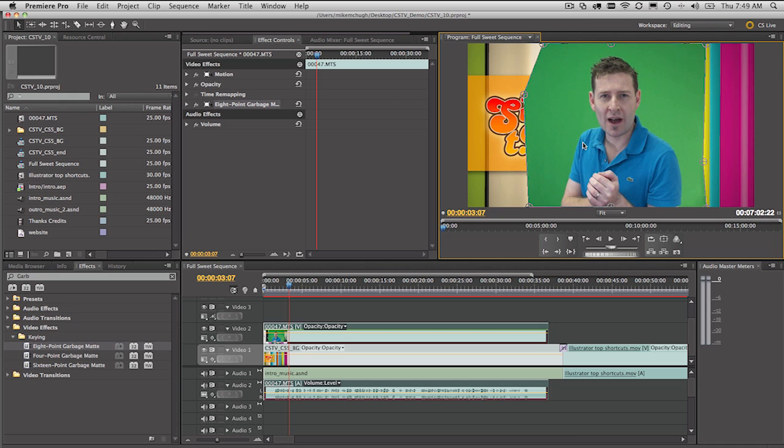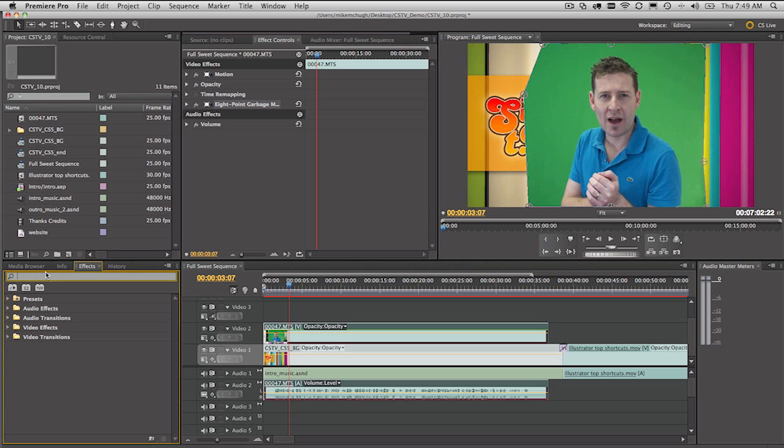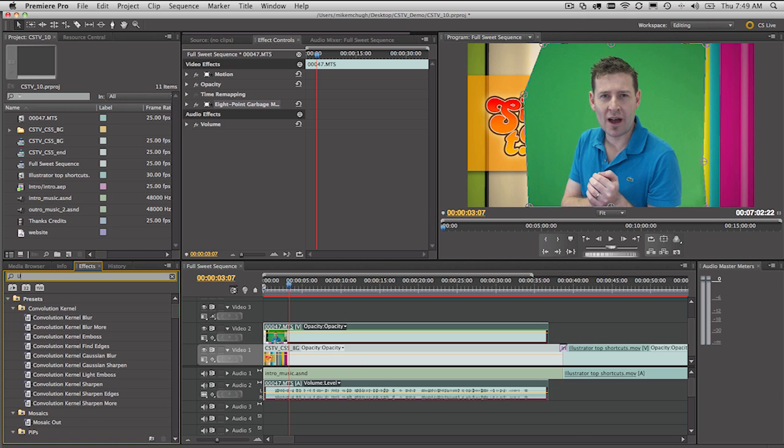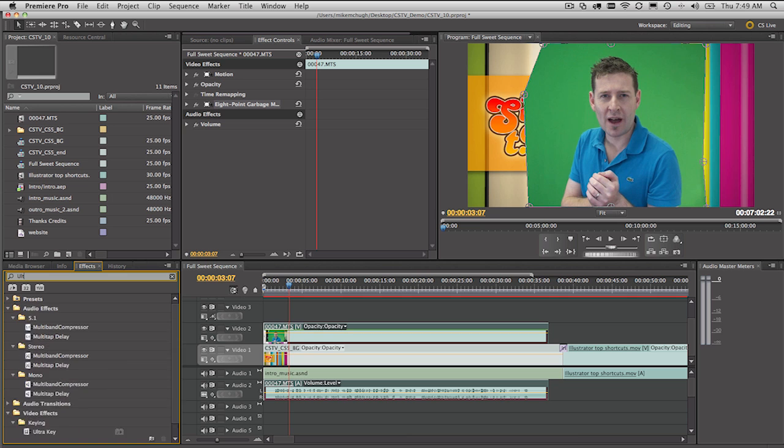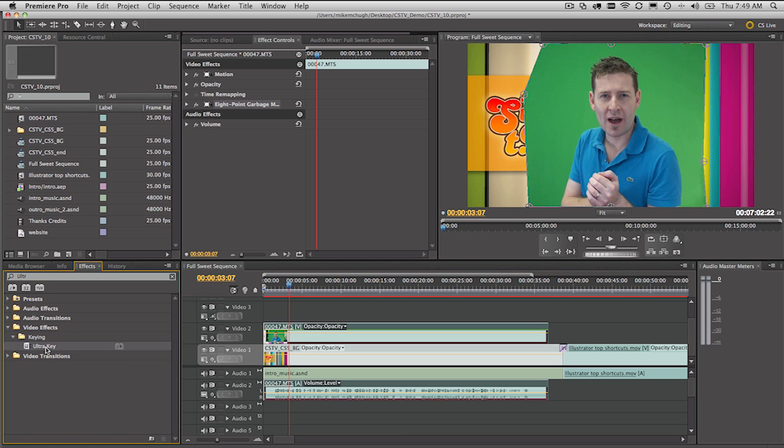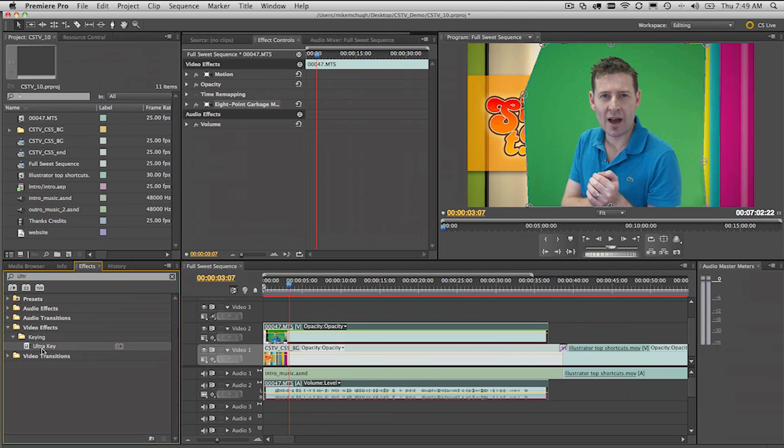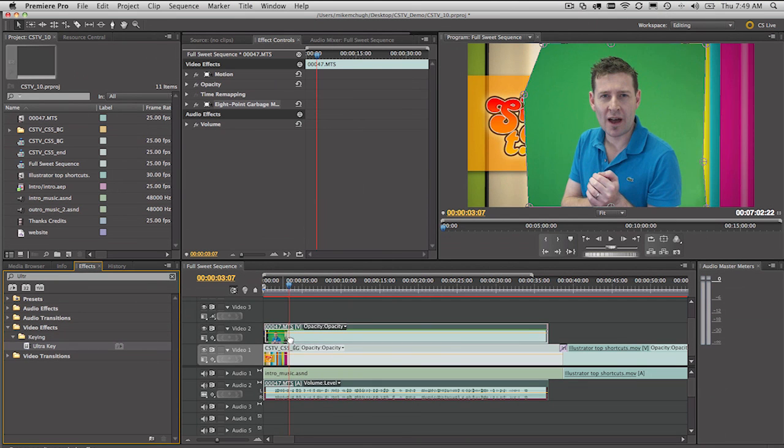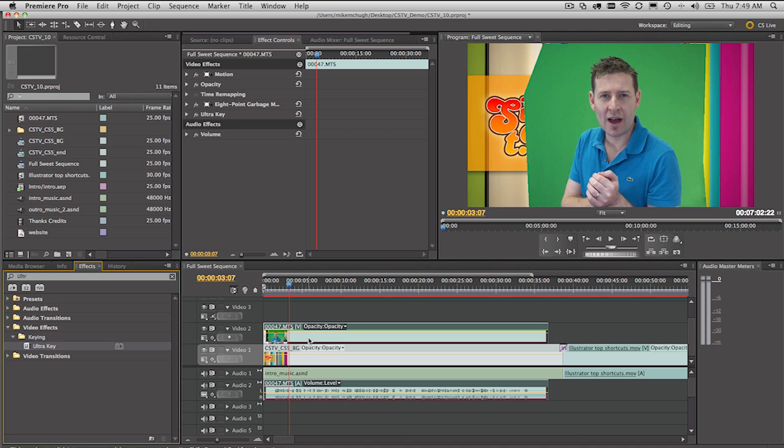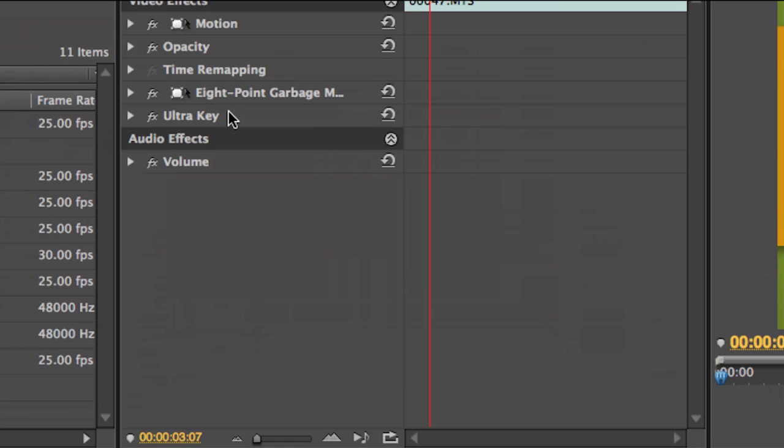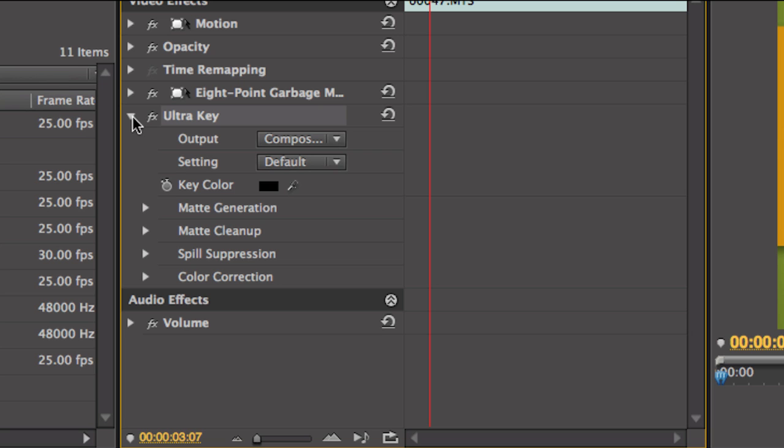Now the next section is to use the Ultra Keyer. So this is a brand new green screen keyer straight in Premiere Pro. We don't need to go to After Effects and use Key Light. I'm going to use it here. I'll just type in the word Ultra to make it a little bit easier to find down here in the effects. So Ultra Key. Going to drag and drop that also onto the same clip. And then that gets listed in the effect controls at the top here. There it is there, Ultra Key. And if we twirl it open there's a bunch of other settings.